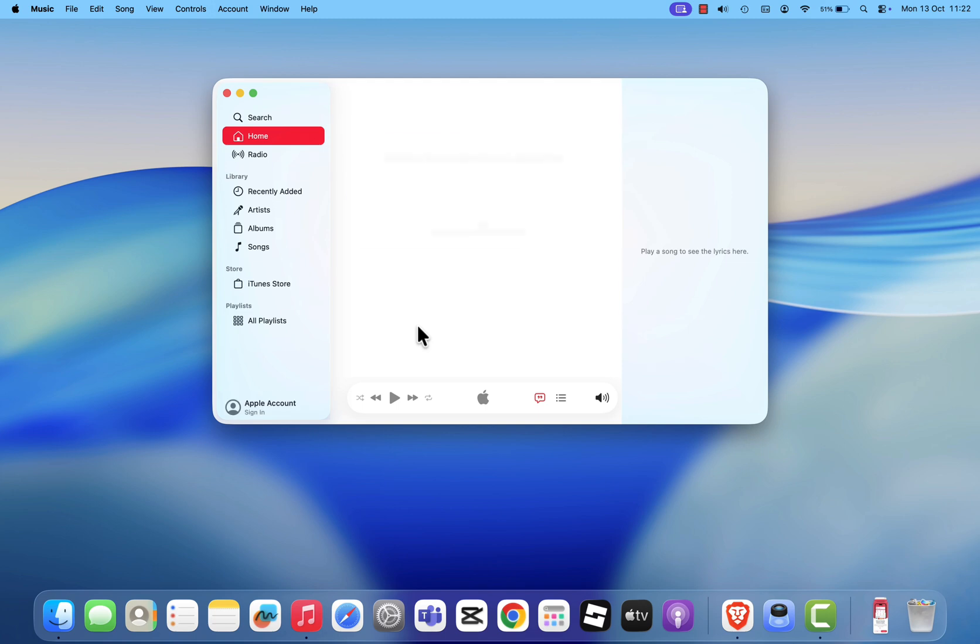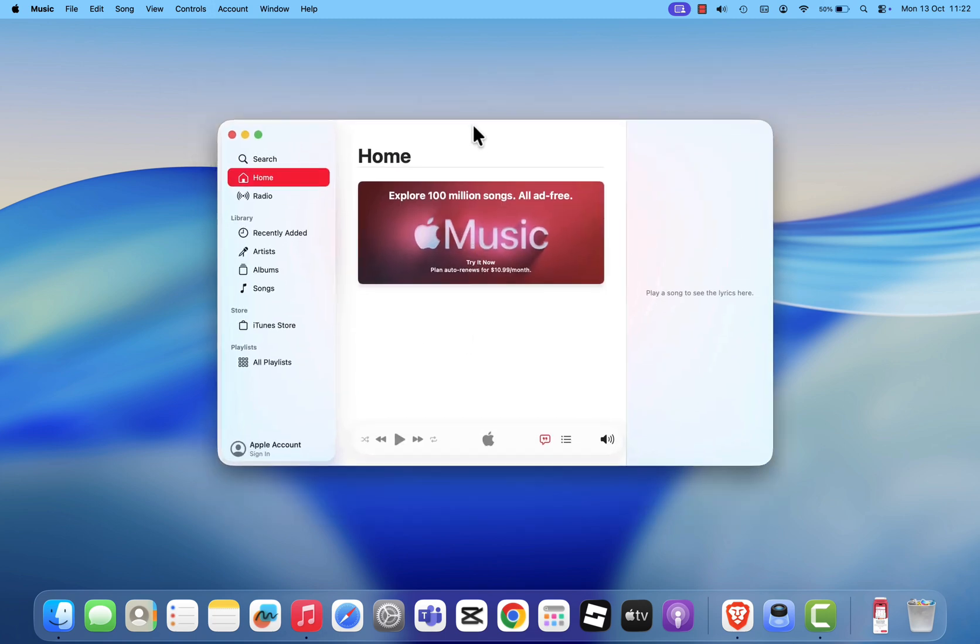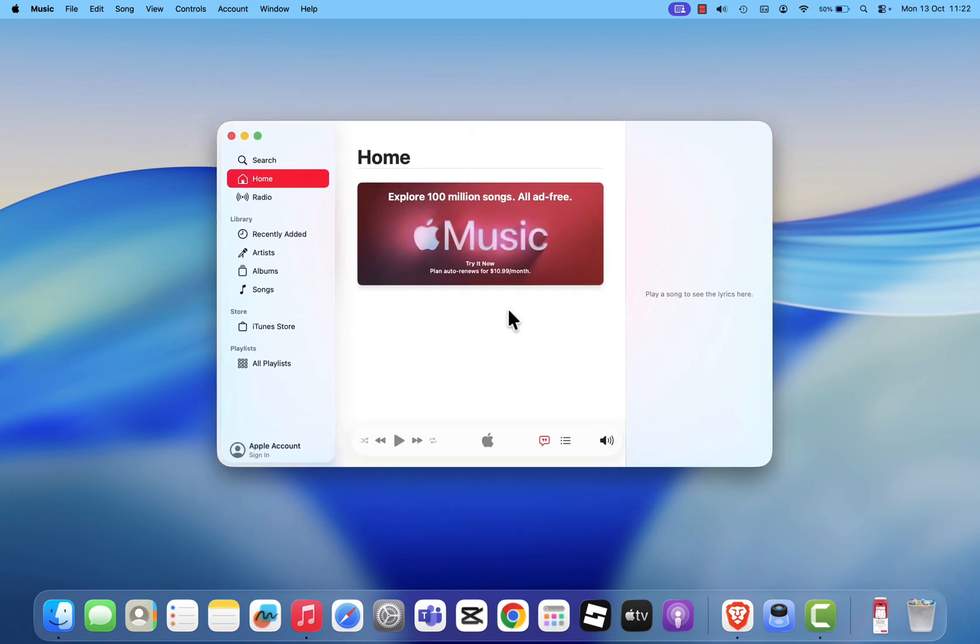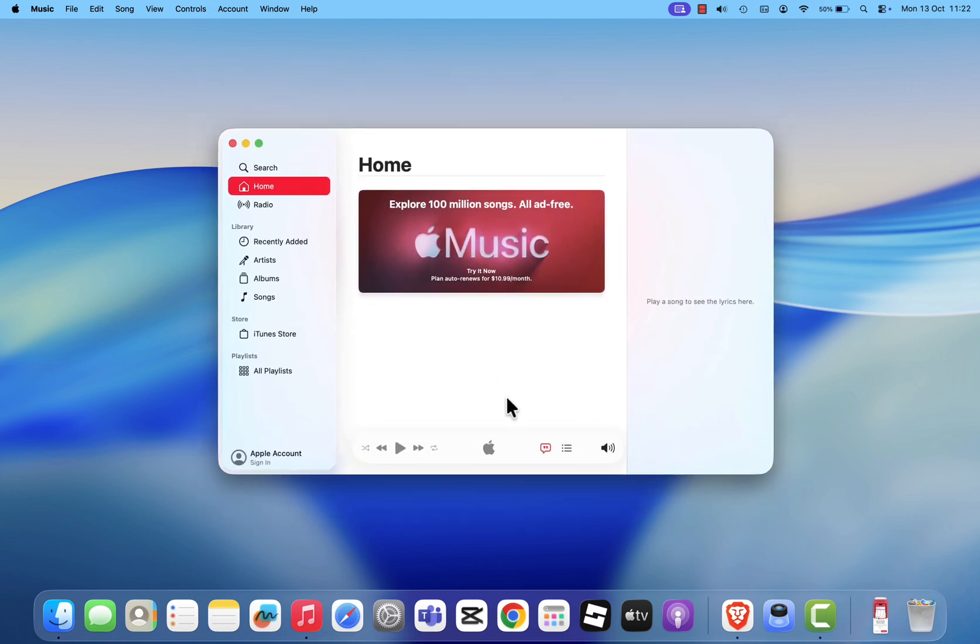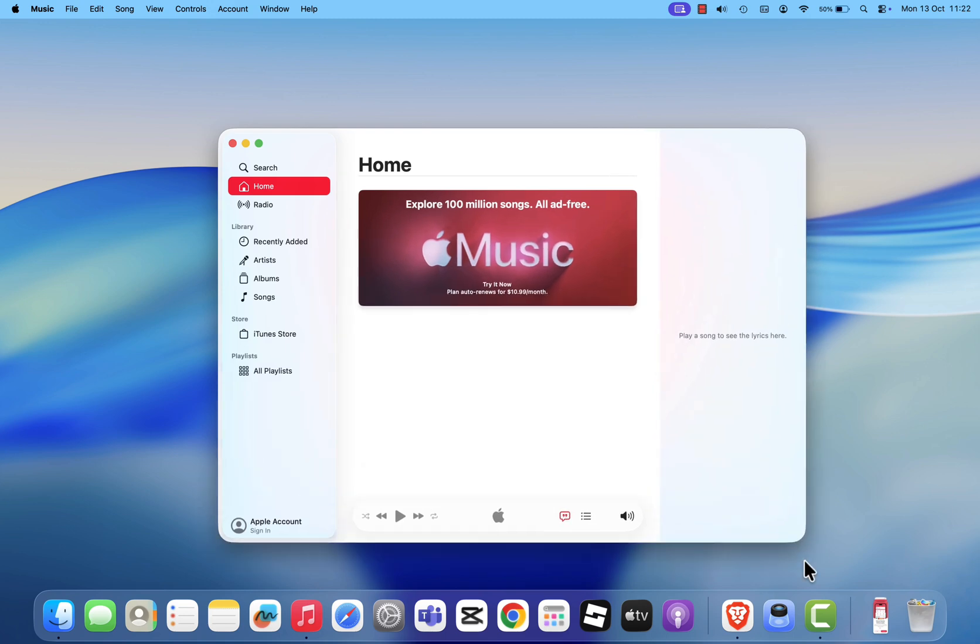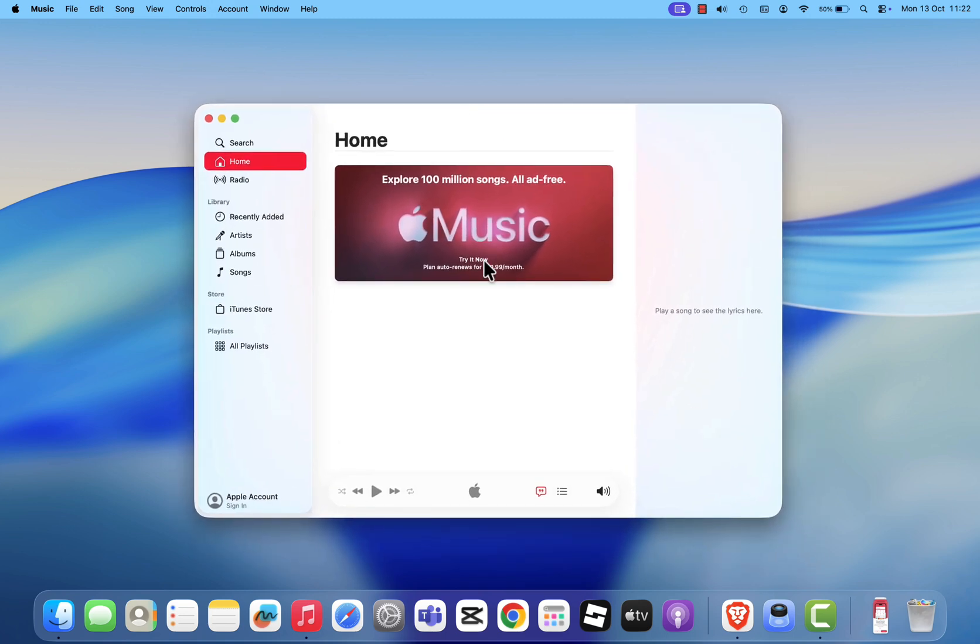Inside, you can manage your music library, sync your devices, and even access the iTunes Store directly if you still prefer buying songs the old way. If you're an Apple Music subscriber, you can also stream millions of tracks right from here.